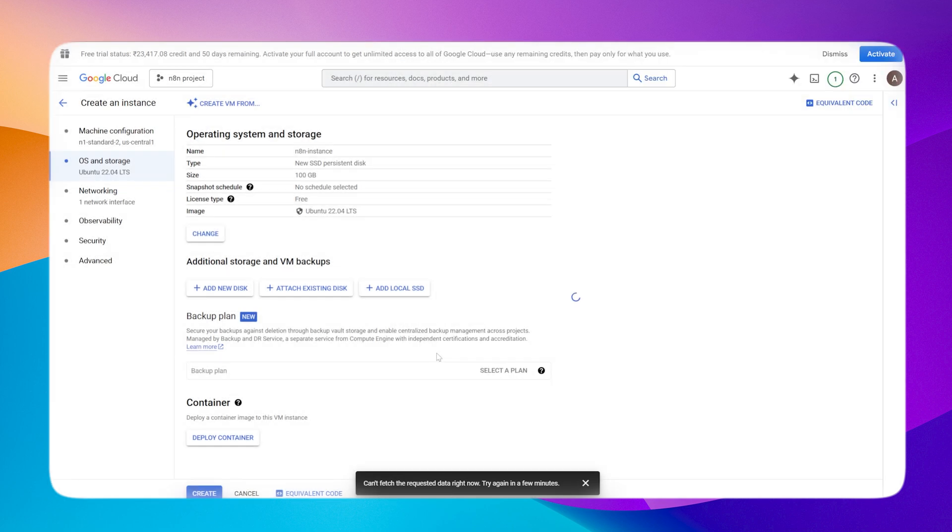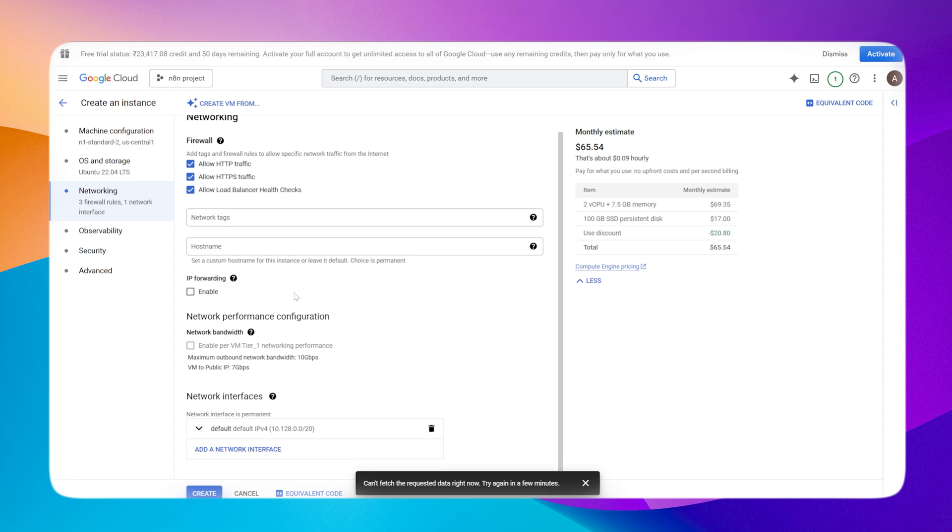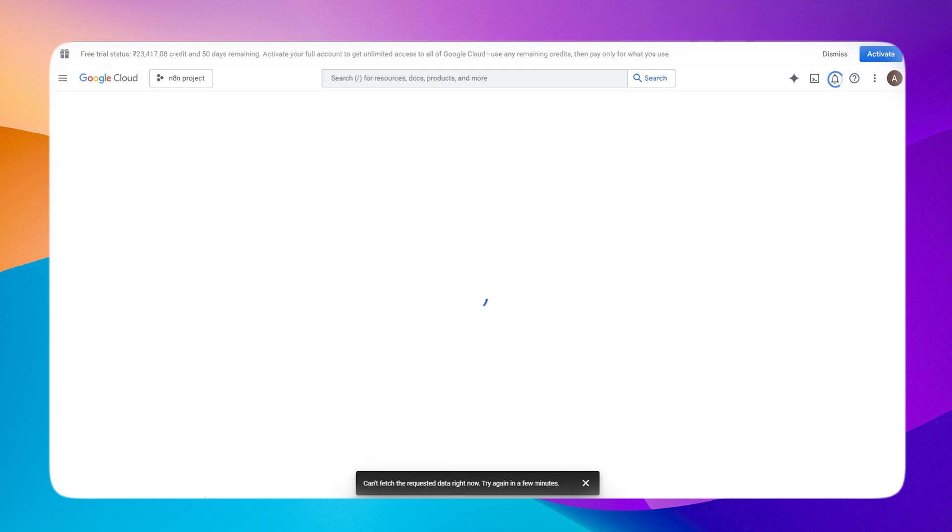Now another important step here: go into networking and allow HTTPS and HTTP traffic, and also load balancer health checks because we'll be calling it from other IPs outside. This will take some time creating the instance.